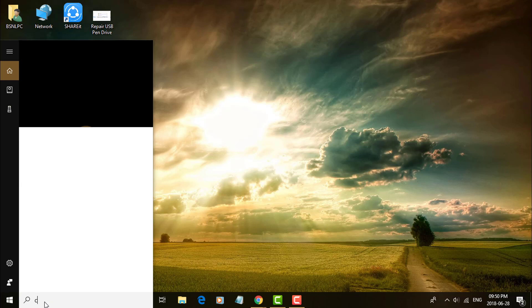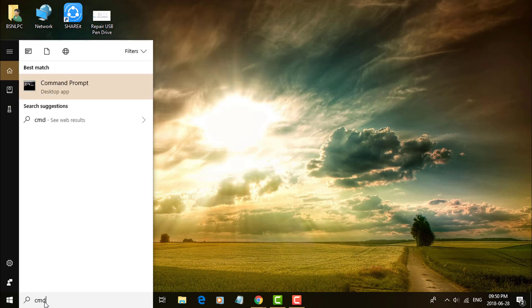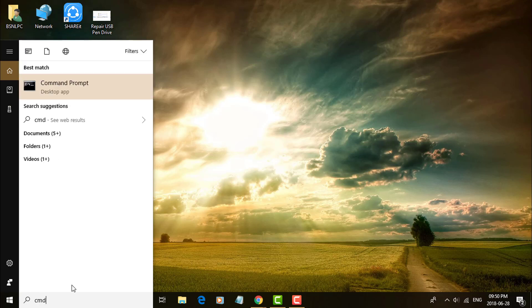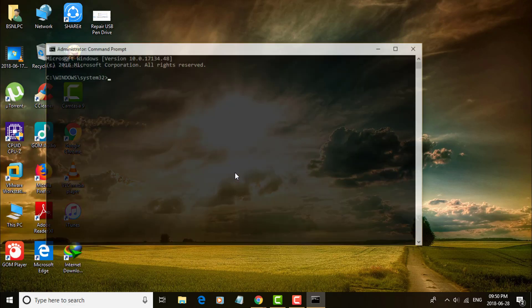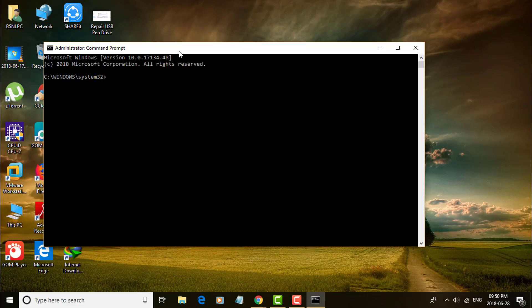Type cmd in the search bar, right-click Command Prompt, and select Run as Administrator.